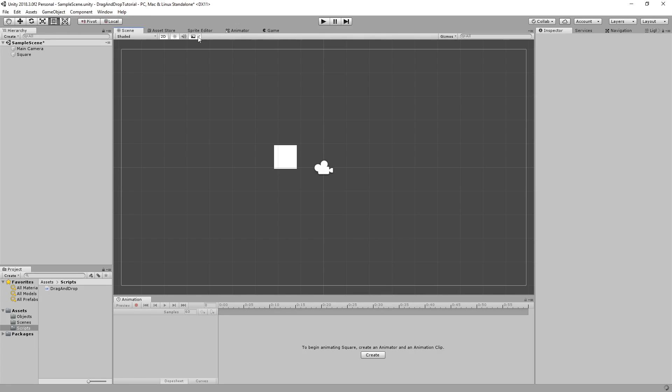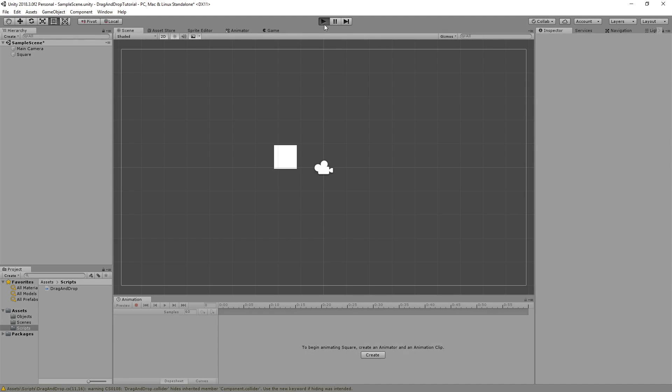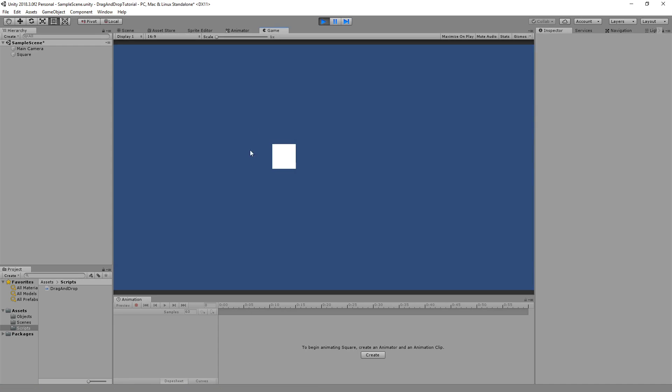I'll hit play, and I'll click, and I can drag it around. When I release the button, it doesn't drag anymore. Great! This is useful for your inventory systems, drag and drop type of games.